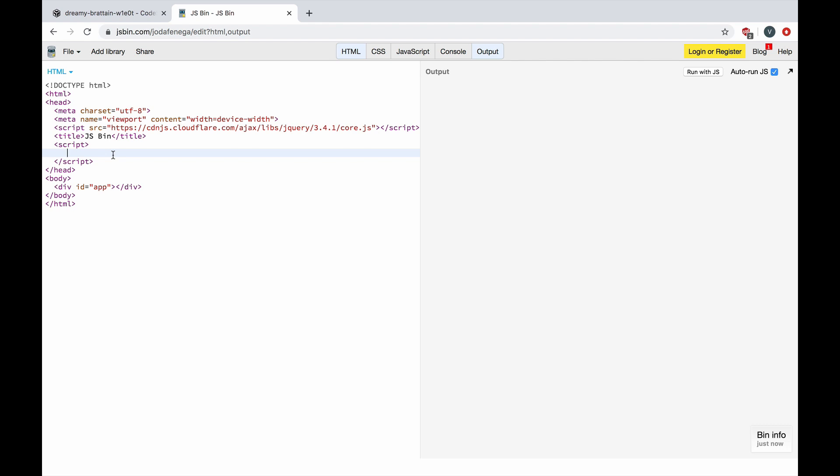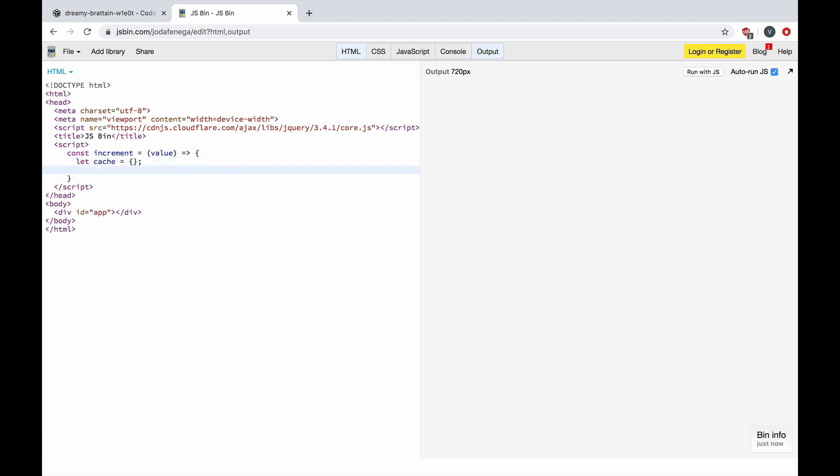Let's take a look at a not so common example that will help us understand the idea. Let's say we had a function increment that has a cache object and returns a closure.